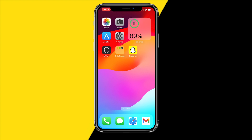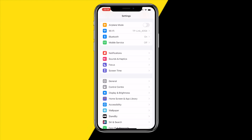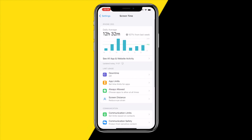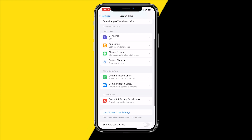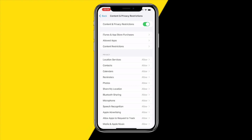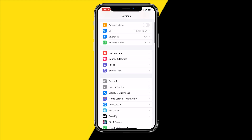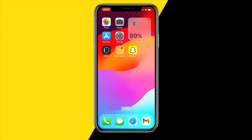The third fix is heading over into Settings, then clicking on Screen Time. Scroll down until you find Content and Privacy Restrictions, and make sure that Content and Privacy Restrictions is disabled. If it's enabled, simply disable it and you should be good to go. Check if your Snapchat camera is now working.